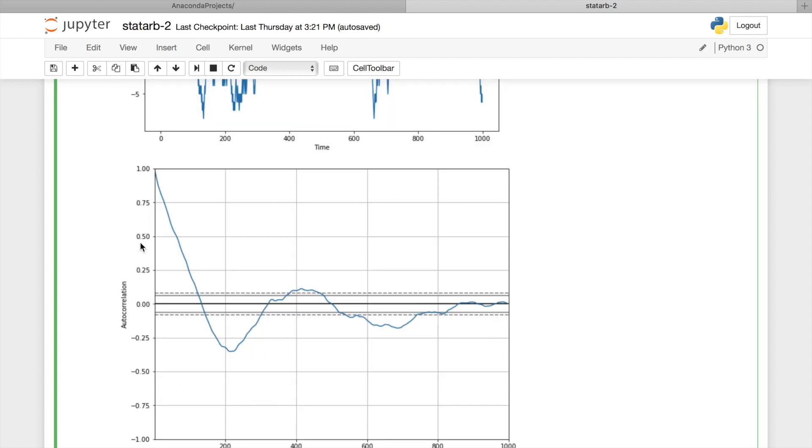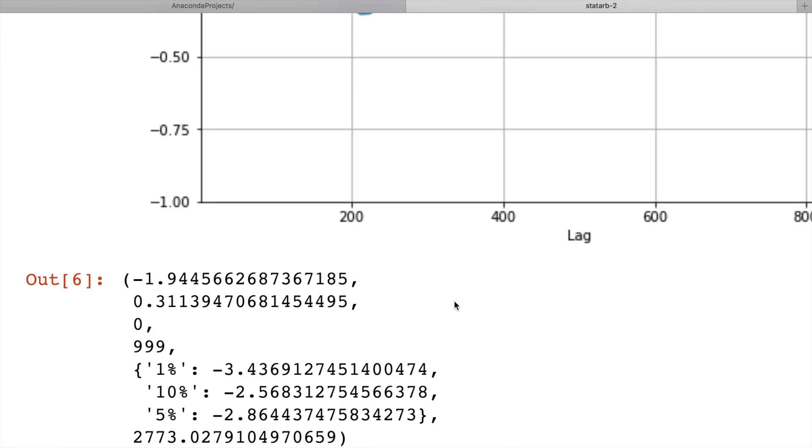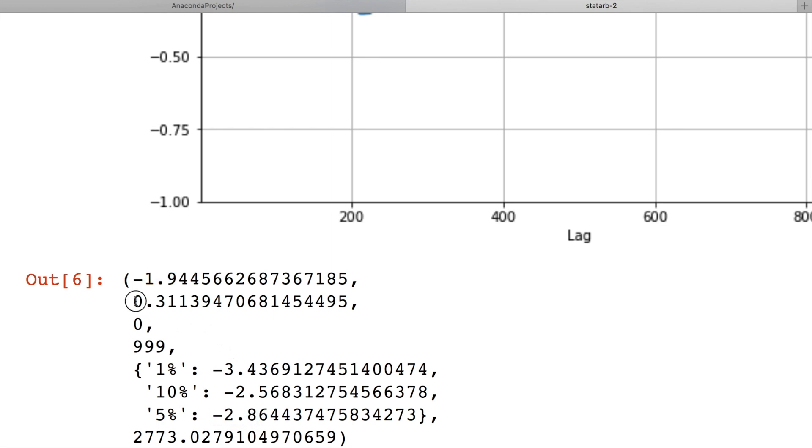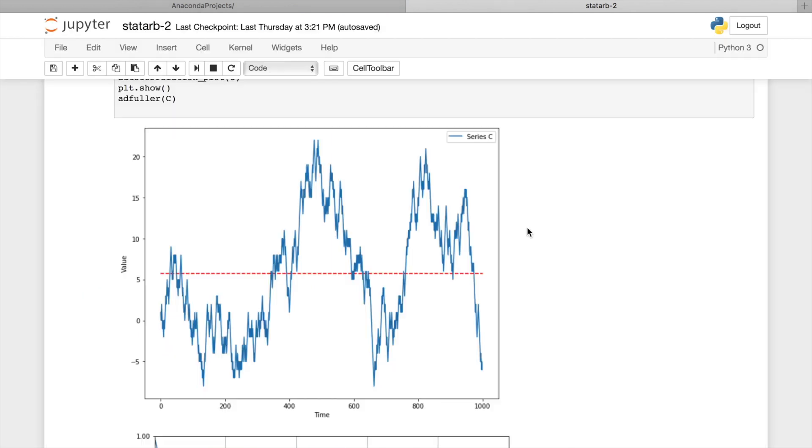Look at the correlogram chart. As you see, typically for non-stationary processes, random walk has also strong correlation here. And finally, ADF test results also say that this process is non-stationary. Minus 1.9 is greater than minus 2.9. And p-value is greater than 5%.